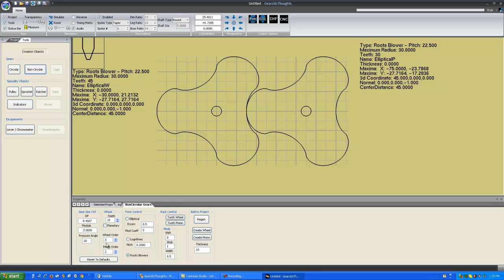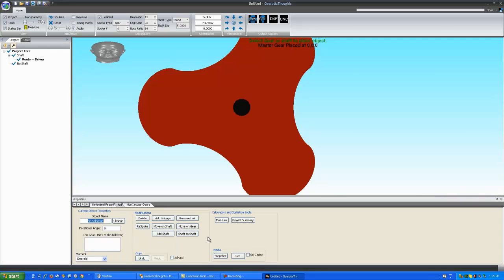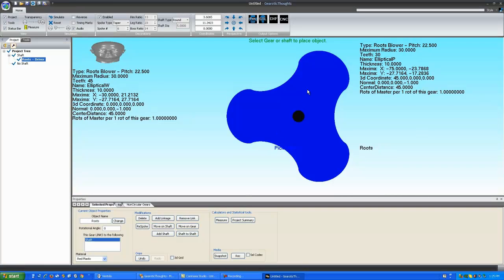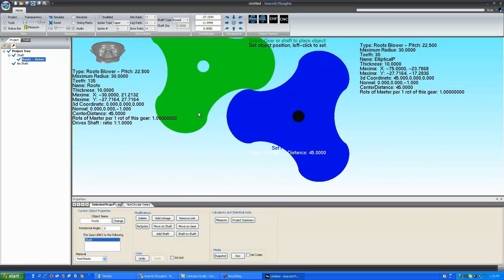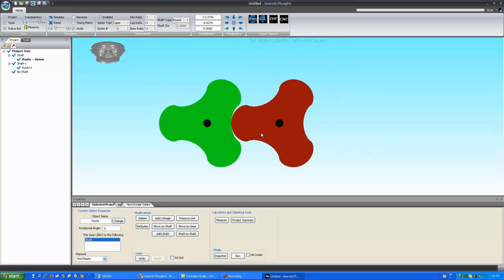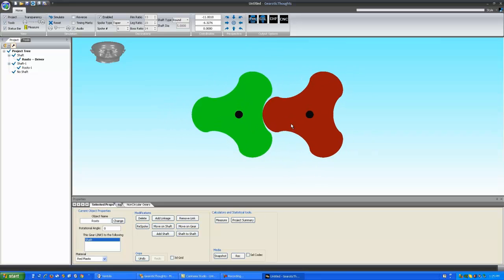Once you've set your module and tooth count, you just simply create the wheel. You can go back to the screen, create a pinion, click on the gear, and rotate it around to set its position. This would be a typical set of Roots Blowers.